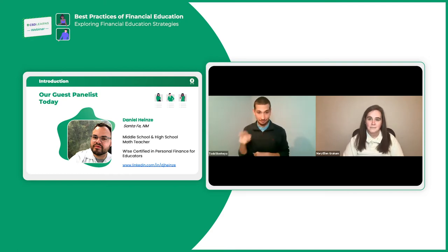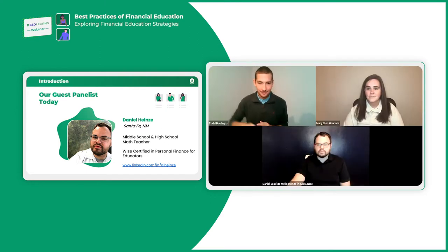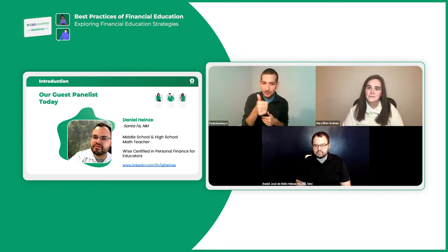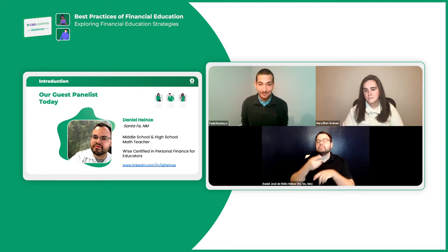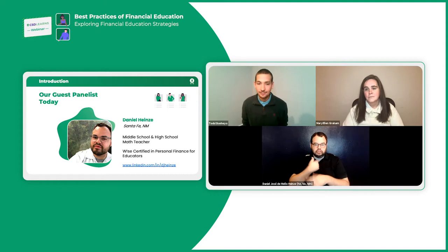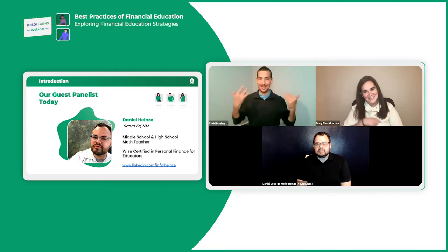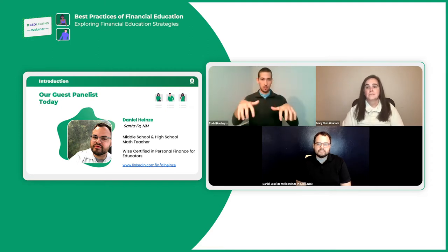Our special guest is Daniel Hines, out of Santa Fe, New Mexico. Daniel, please join us on the screen. We are so thrilled to have you here. I was born and raised in Miami, Florida, and I currently live in Santa Fe, New Mexico. I work at the New Mexico School for the Deaf. I'm a math teacher and I also teach personal finance. The state of New Mexico considers personal finance as a math class. I've been teaching personal finance and I'm really happy to join tonight. We're going to start off by polling the audience.